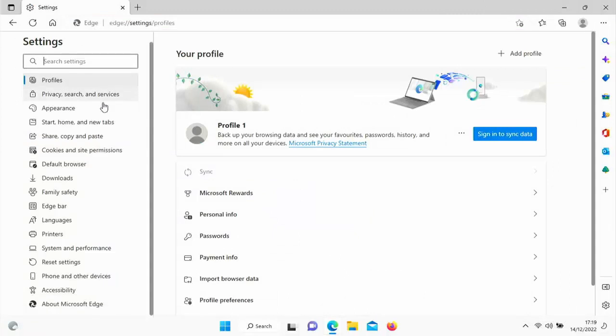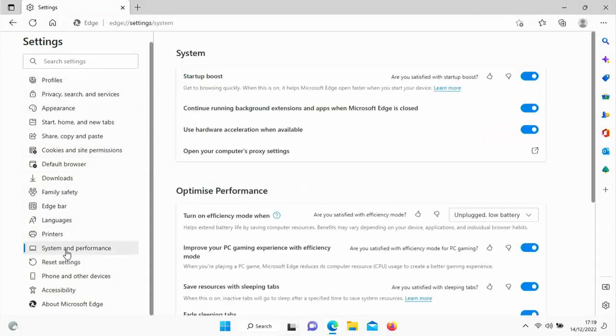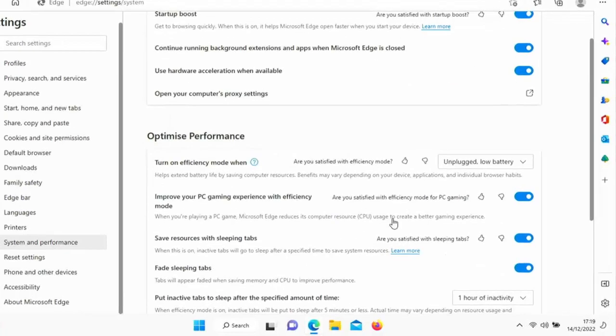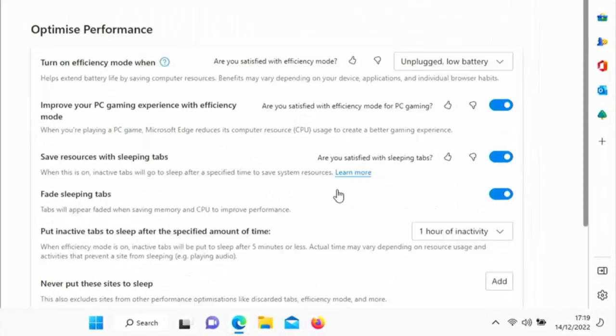Once settings is loaded, scroll down and go down to system and performance there. And what we're looking at here is efficiency mode.